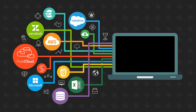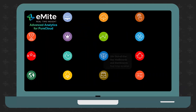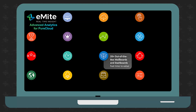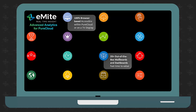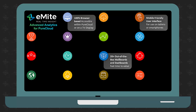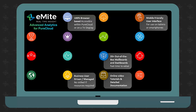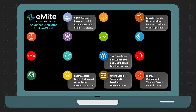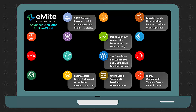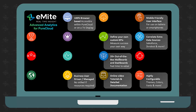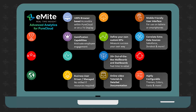Taking a step back to summarize: Advanced Analytics for PureCloud by Emite has around 20 out-of-the-box dashboards and wallboards, giving you fast time to value. It's 100% browser-based, so you can access it within PureCloud itself or even on a TV display. It's mobile-friendly for tablets and smartphones. You only need to be a business user — no technical IT skills required. The product is highly configurable: change themes, fonts, colors, and more. You can define your own custom KPIs to measure success your own way, and correlate additional data sources like Salesforce or Zendesk, plus add gamification capabilities to motivate employee engagement.